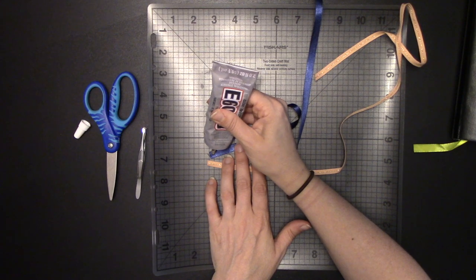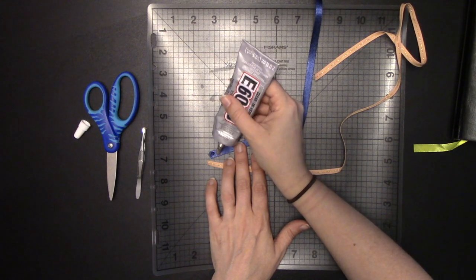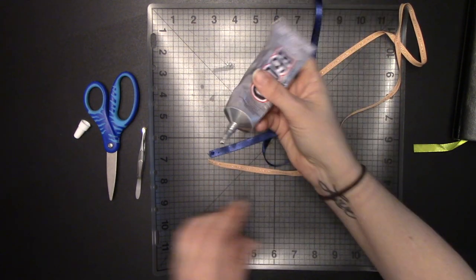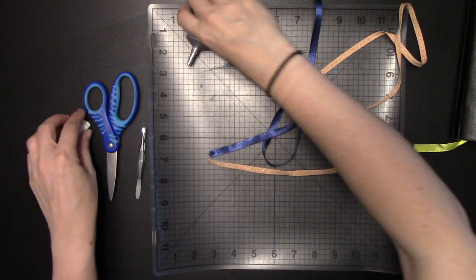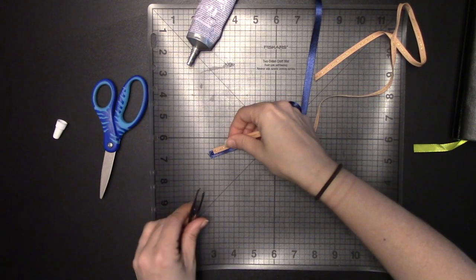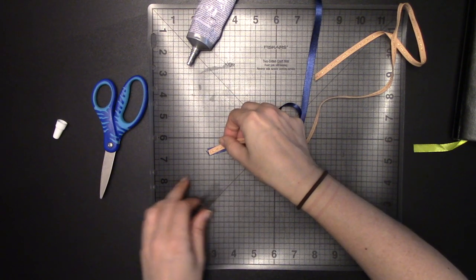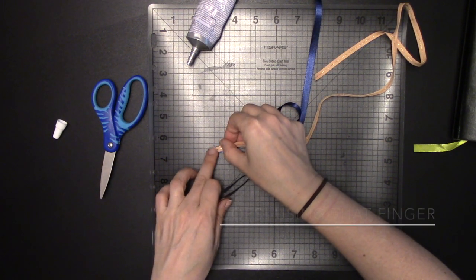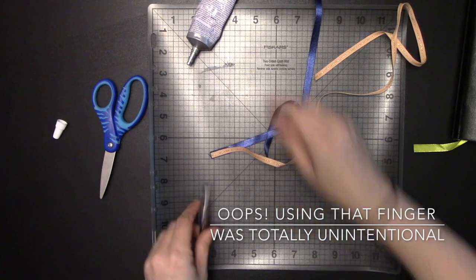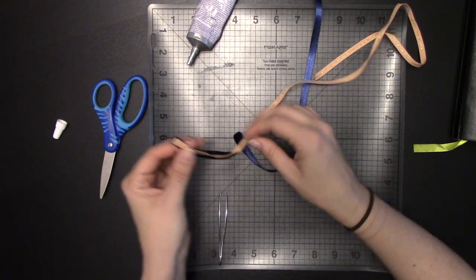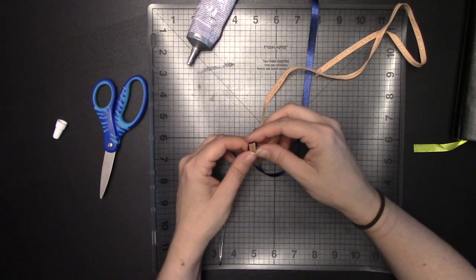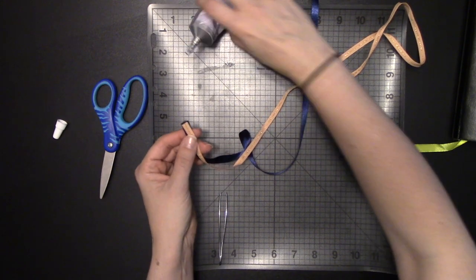So I'm just going to start by putting a tiny little dab of it on the end of one of my two ribbons that I'm adding. Take my second ribbon, just kind of plop that right down on top, squish it, like so.